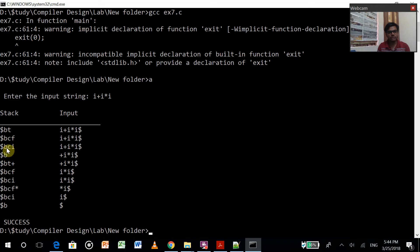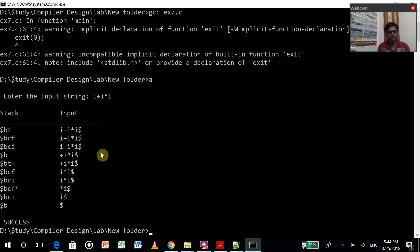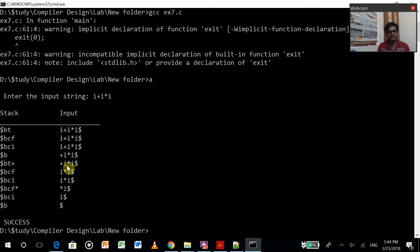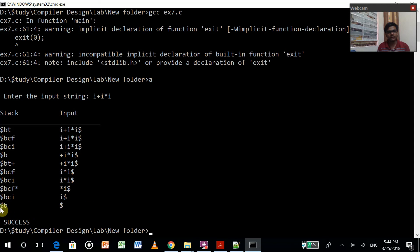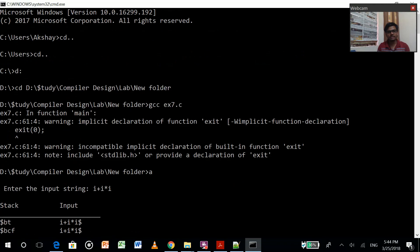After this, this i matches with this i, so these two are removed. Then E dash and plus is left. We'll go to the next production of E dash on plus. Then we'll get this. Then these two match and will be removed. Doing all these things, we'll finally get the dollar similar dollar. Then it's a success.